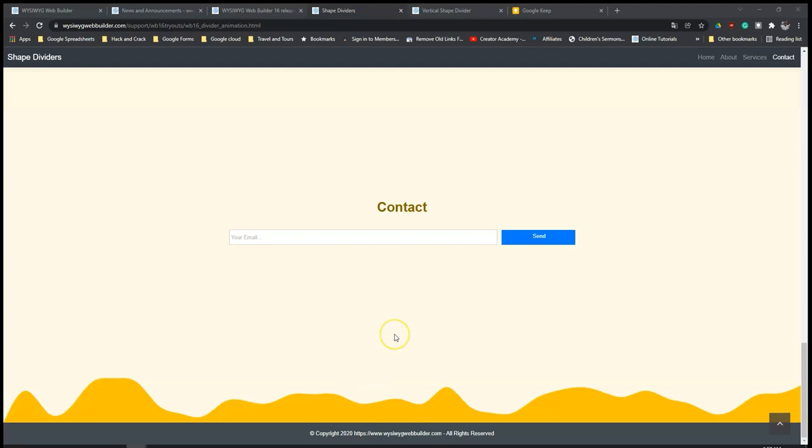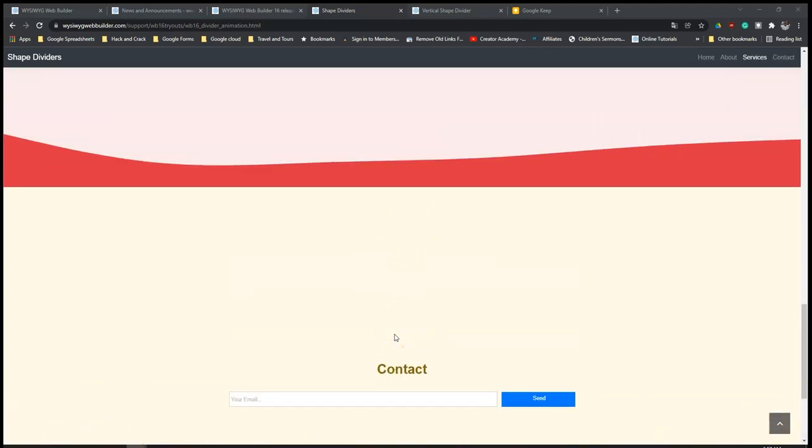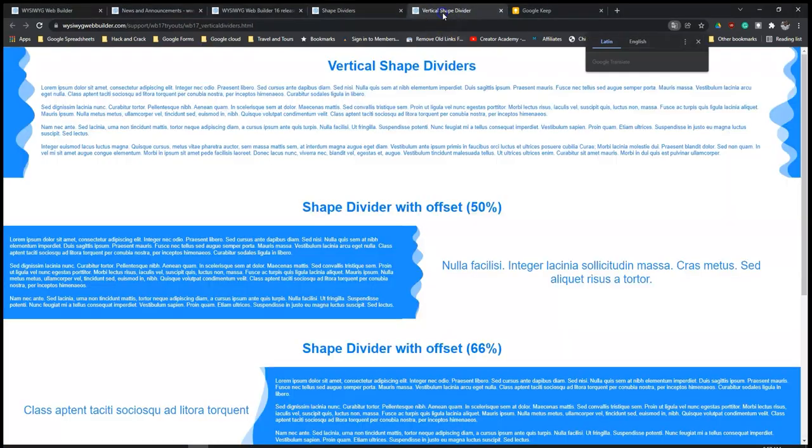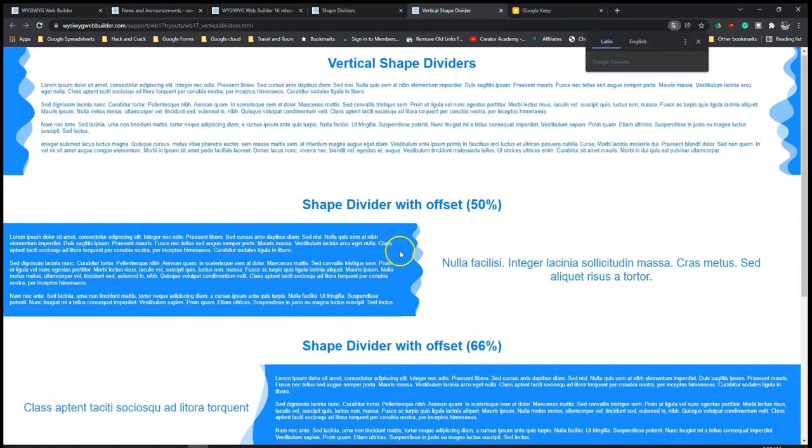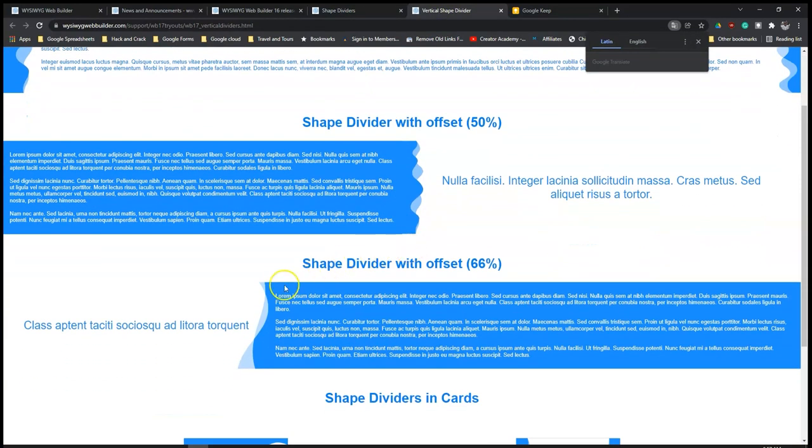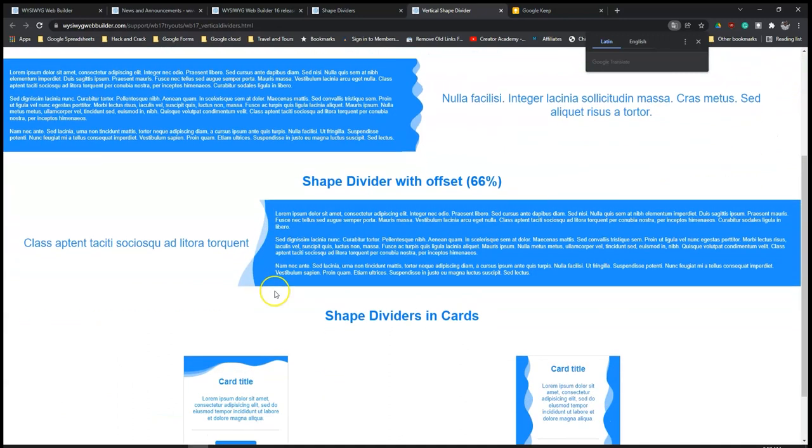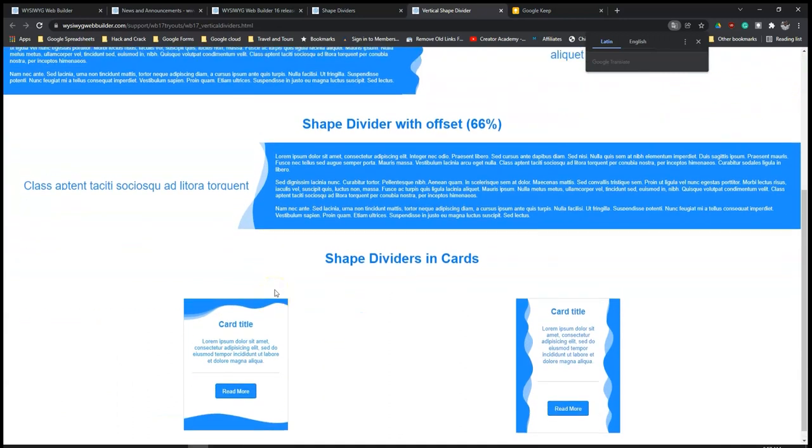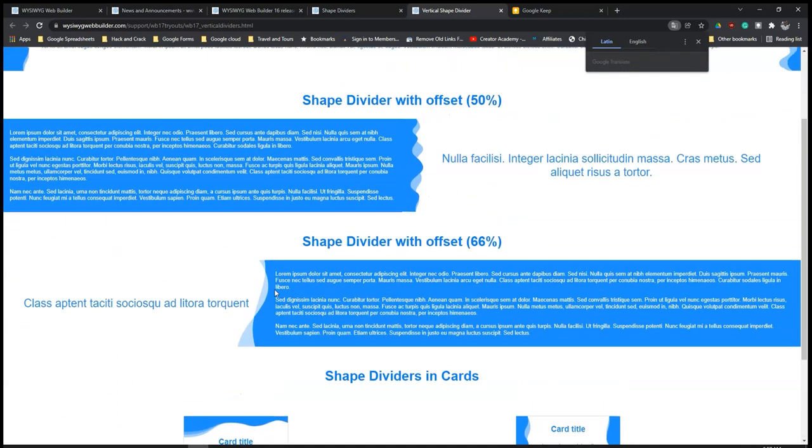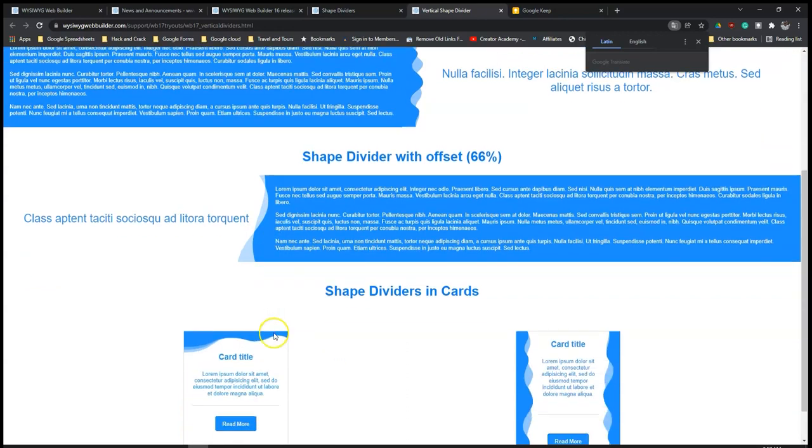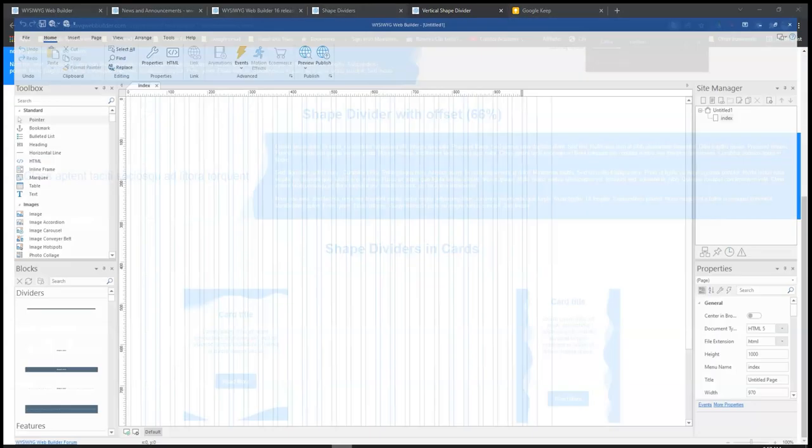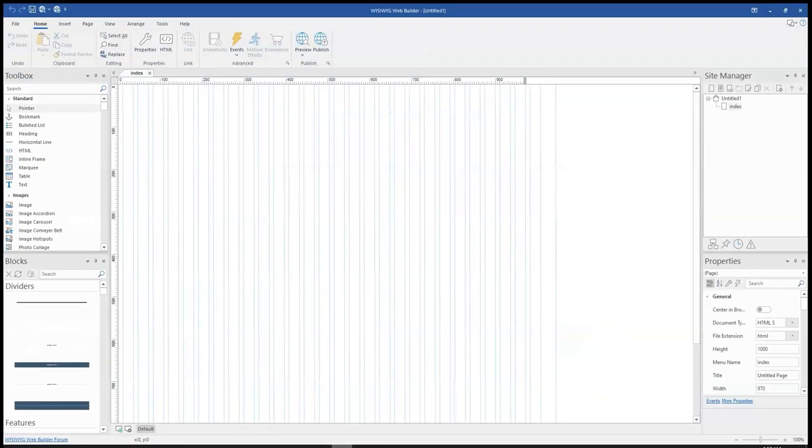But a good thing is that Wizi Web Builder version 17 allows you to also have vertical dividers which look something like this or this based on the type of divider you select. So let's go ahead and take a look at how to add dividers to layout grid, that is vertical dividers, as well as to layers and then also to cards in Wizi Web Builder version 17.